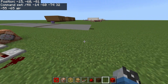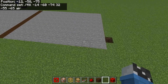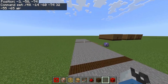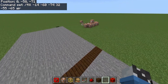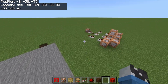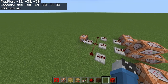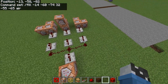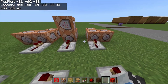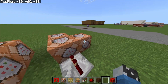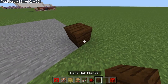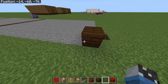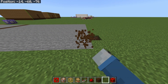The first command block should fill all of these three sections into air. Now place a block like that and copy its coordinates.